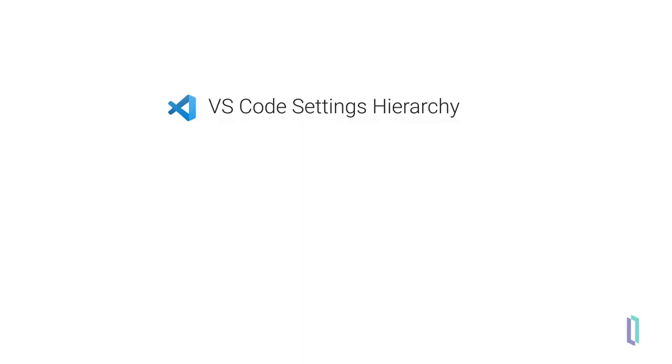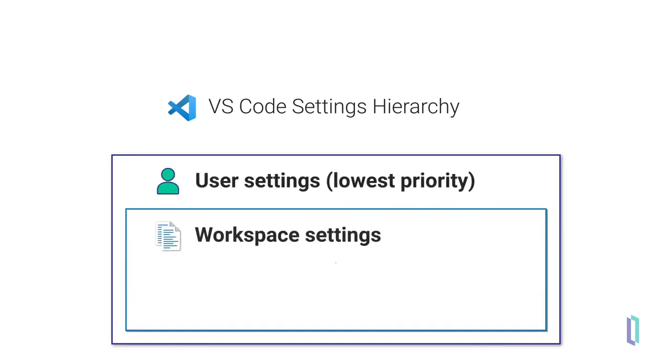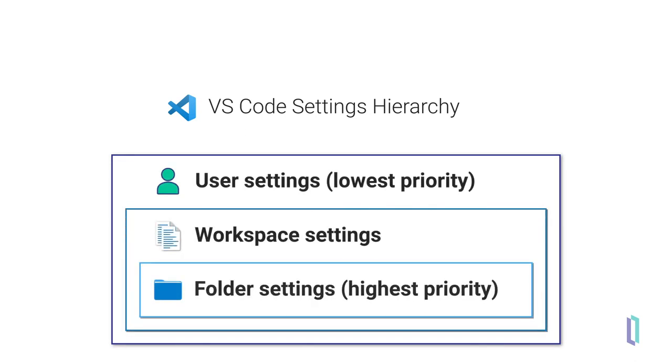You can customize VS Code instances at three different levels: the user level, workspace level, and folder level. The more specific settings override broader ones.